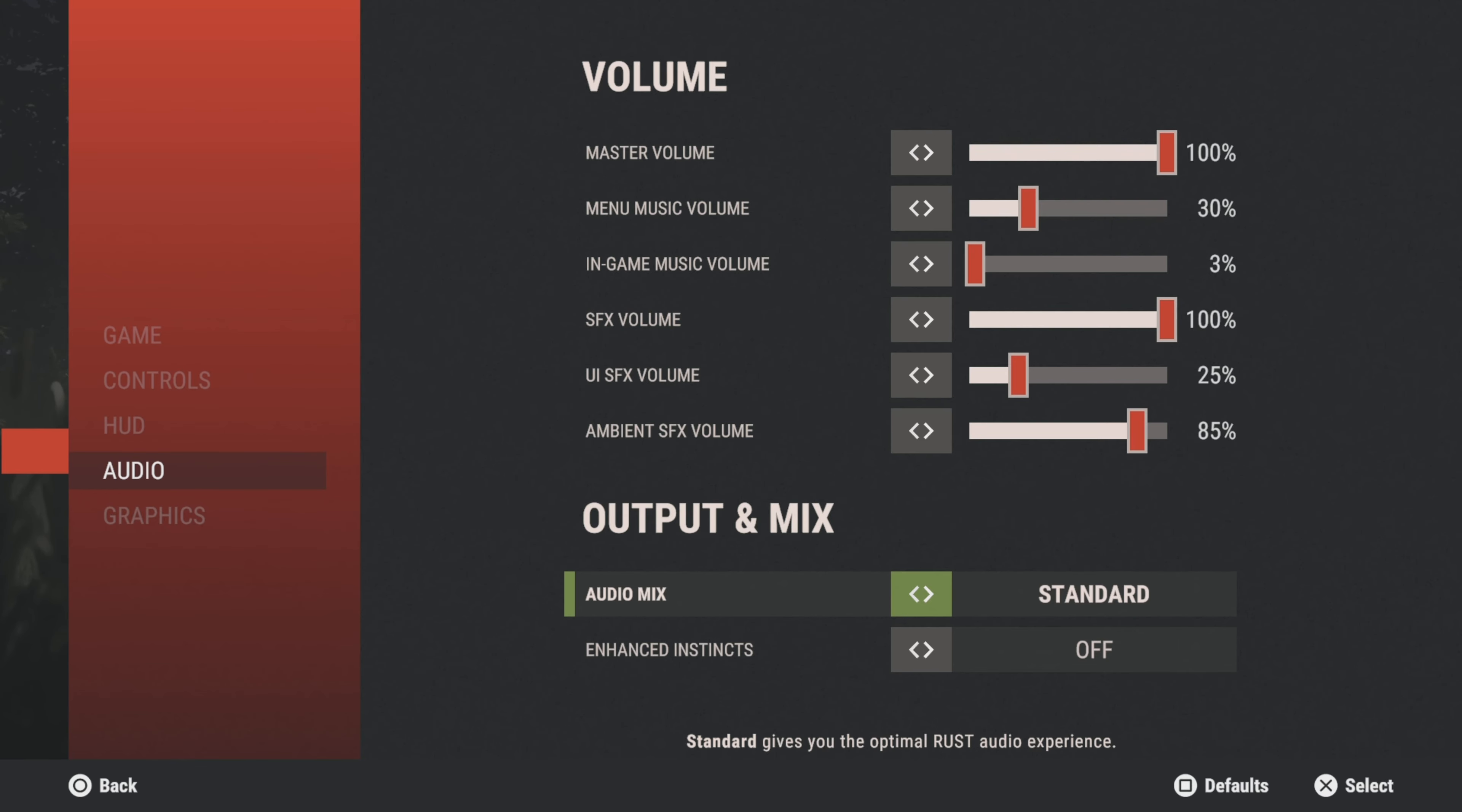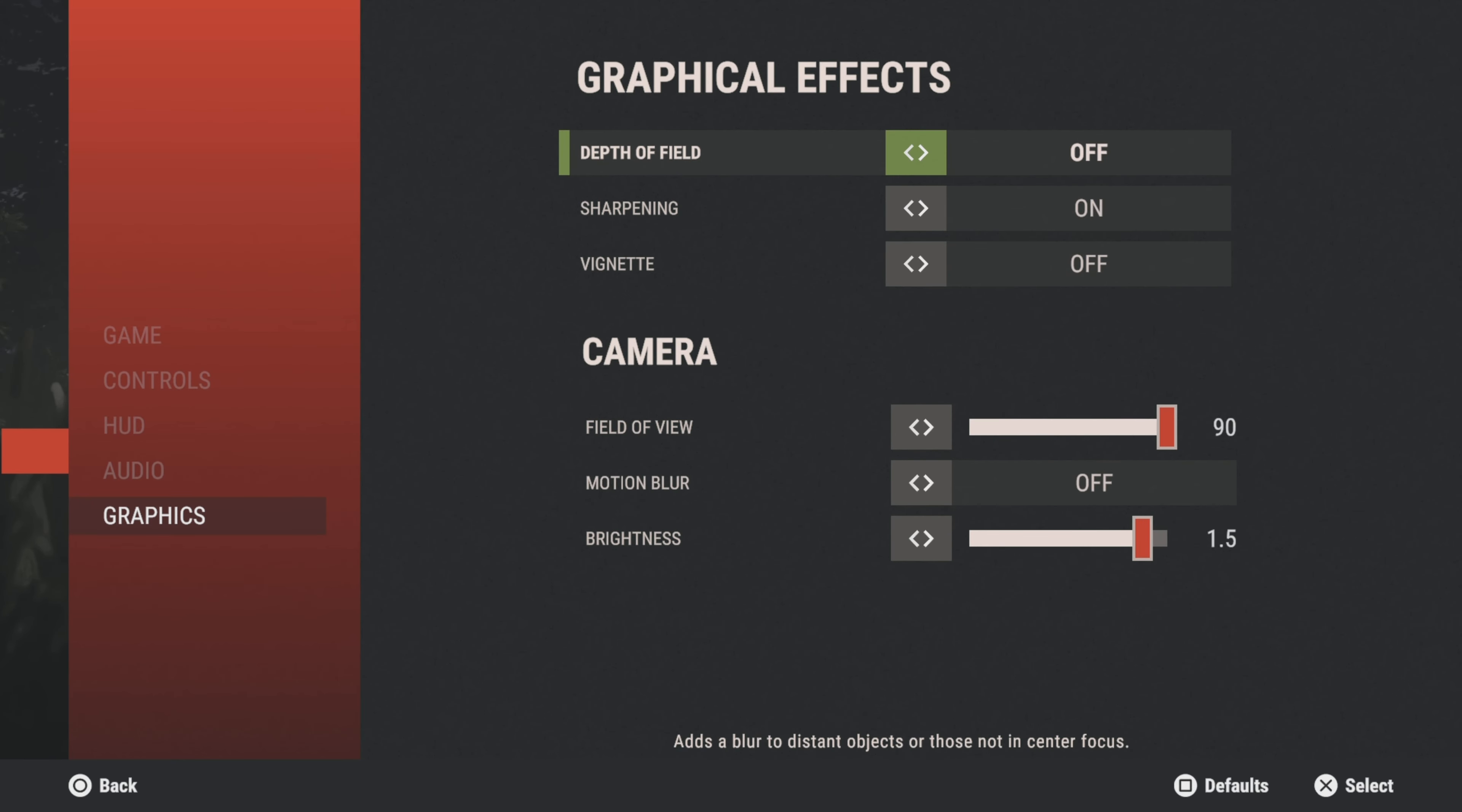Moving on to Graphics, another big one. Depth of field I have off. Sharpening I have on. Vignette I have off. There used to be another setting there that was called Screen Effects.